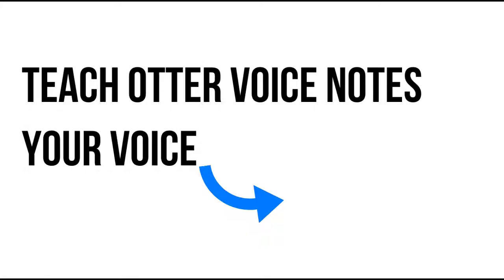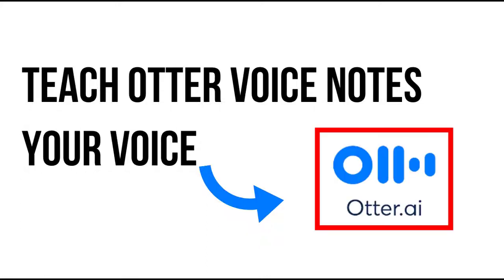In this video, I'm going to show you how you can teach or train Otter voice meeting notes your voiceprint for higher quality transcripts.